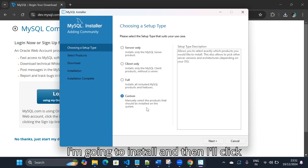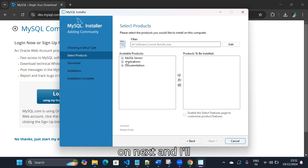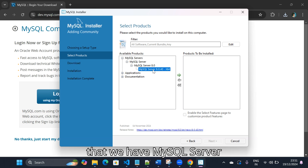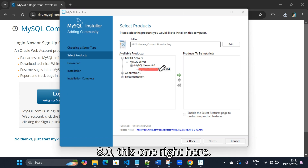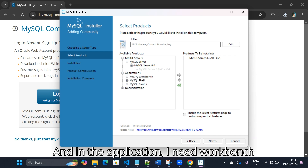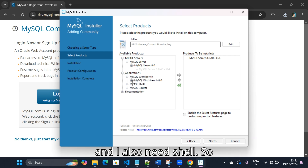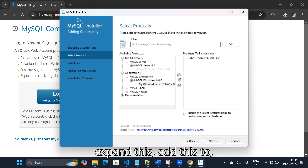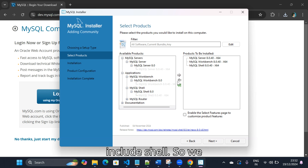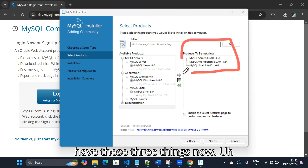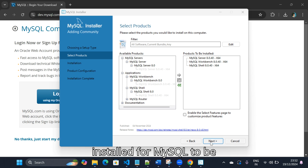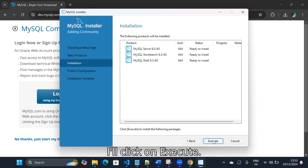I'll expand MySQL Server and in that we have MySQL Server 8.0 — I'll add it. In the applications I need Workbench, so I'll expand and add that too. I also need Shell, so I'll include Shell as well. So we have these three things: MySQL Server, Workbench, and Shell — these are the products that need to be installed for MySQL to be up and running. I click on next and then execute.